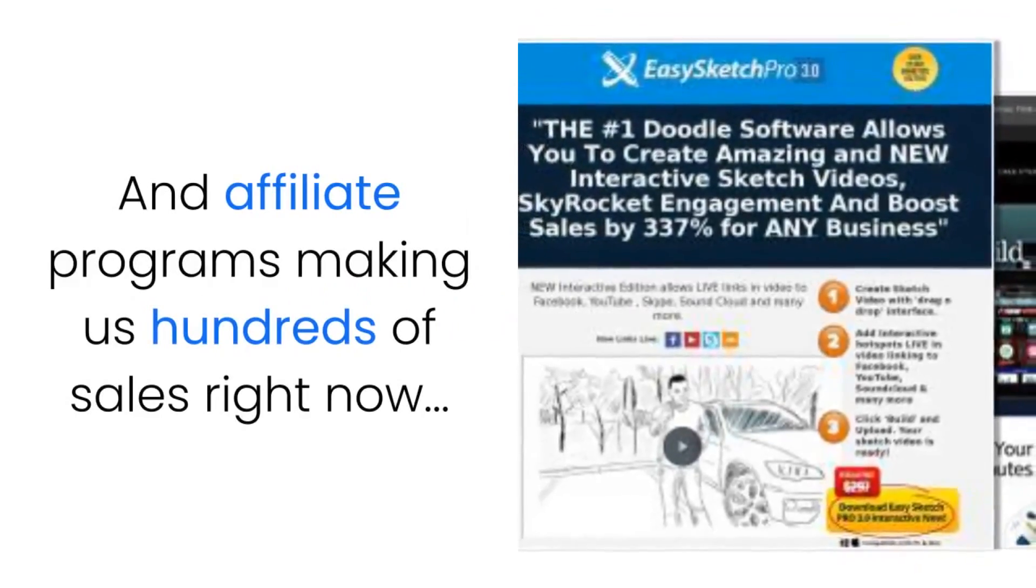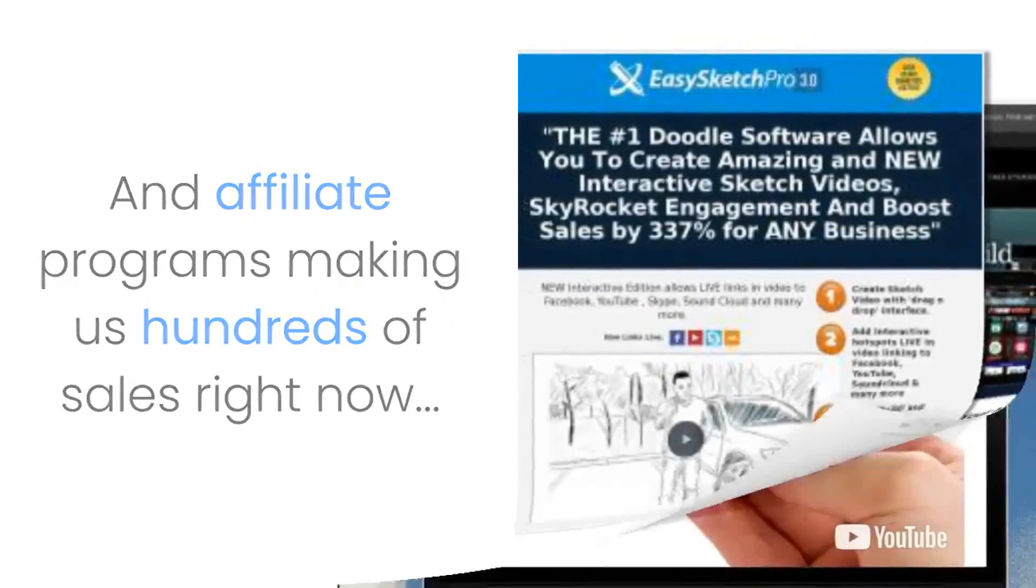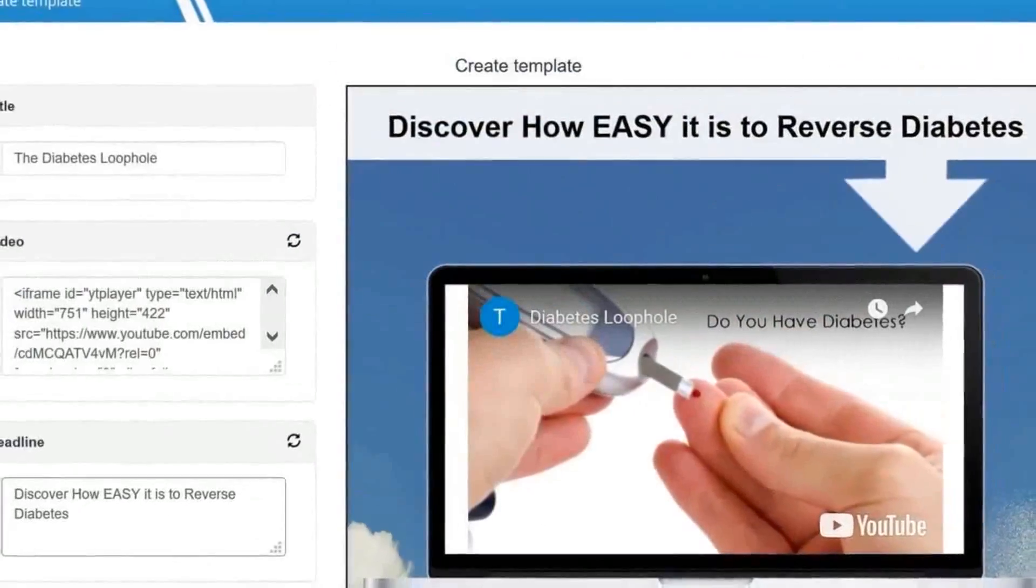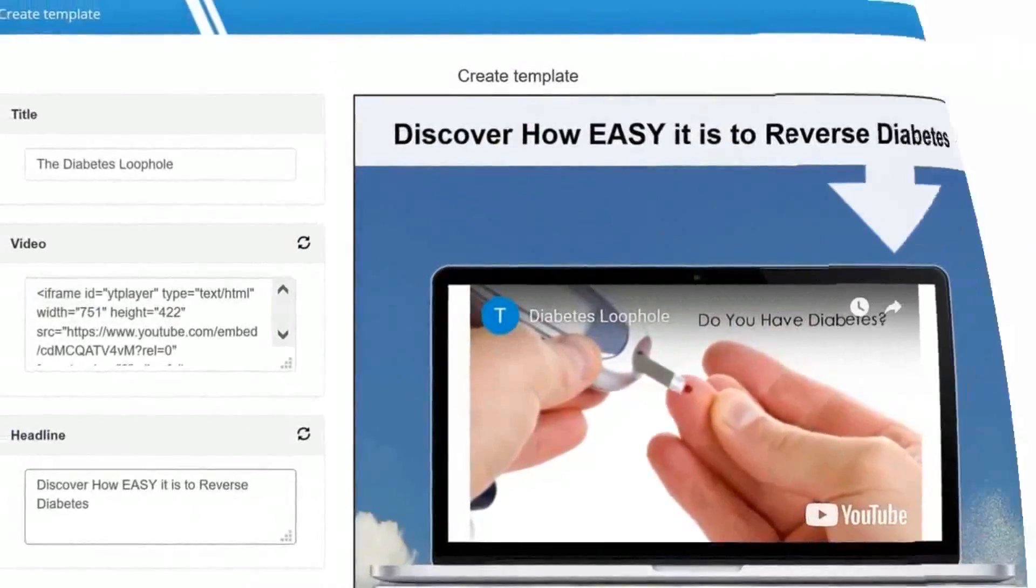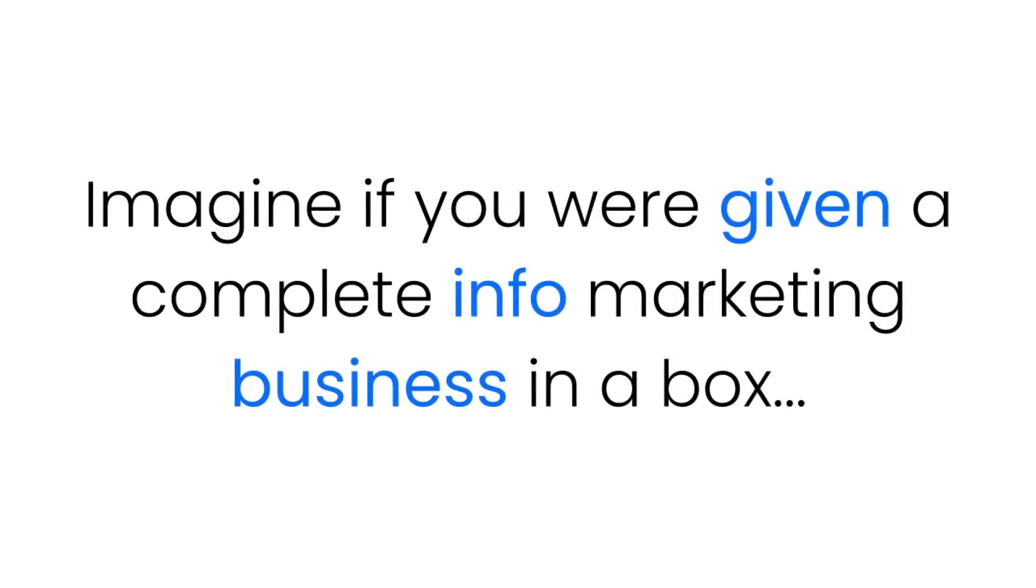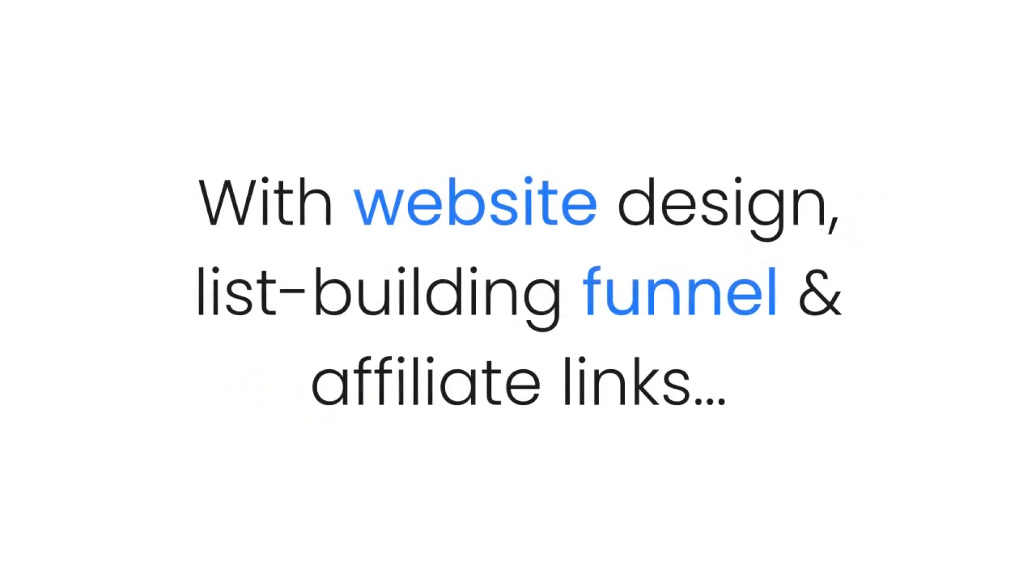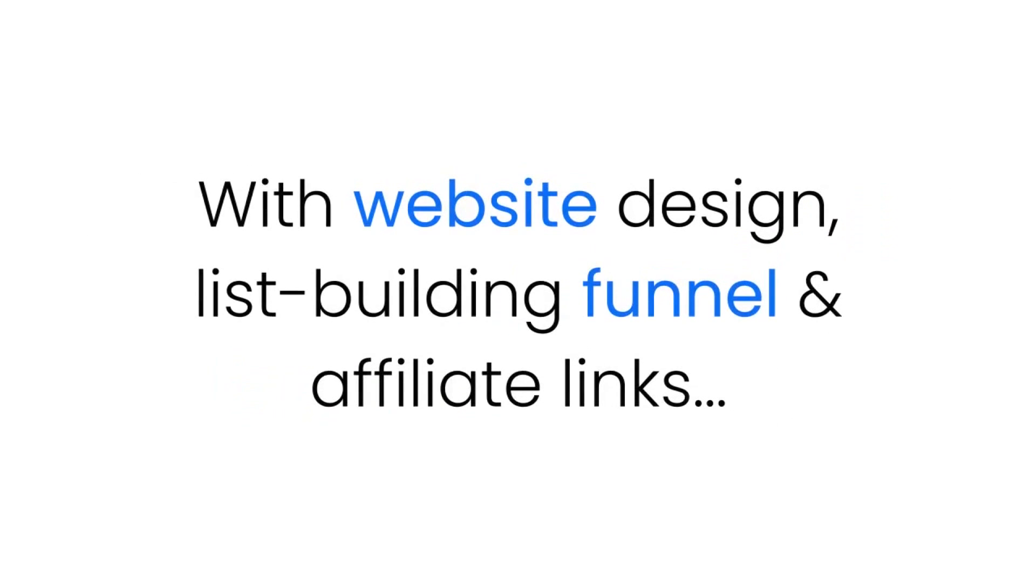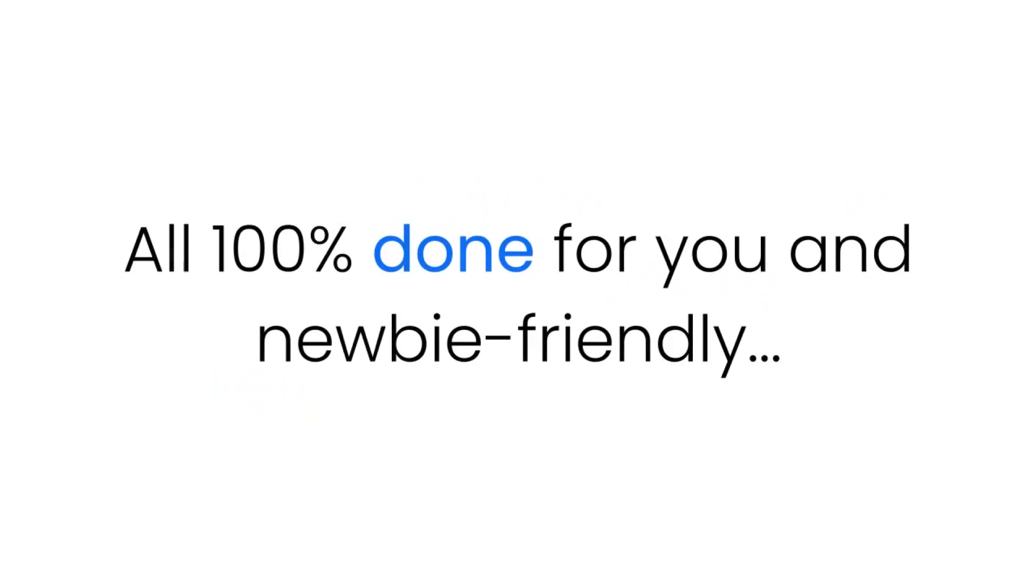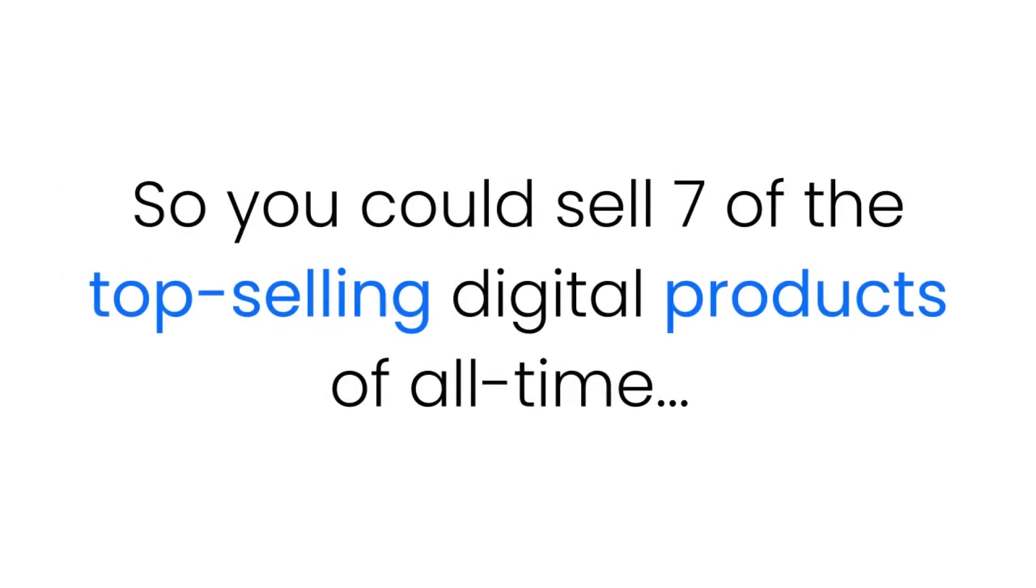Now here's how it works. Imagine if you were given a complete info marketing business in a box with website design, list building funnel, and affiliate links all 100% done for you and newbie friendly.